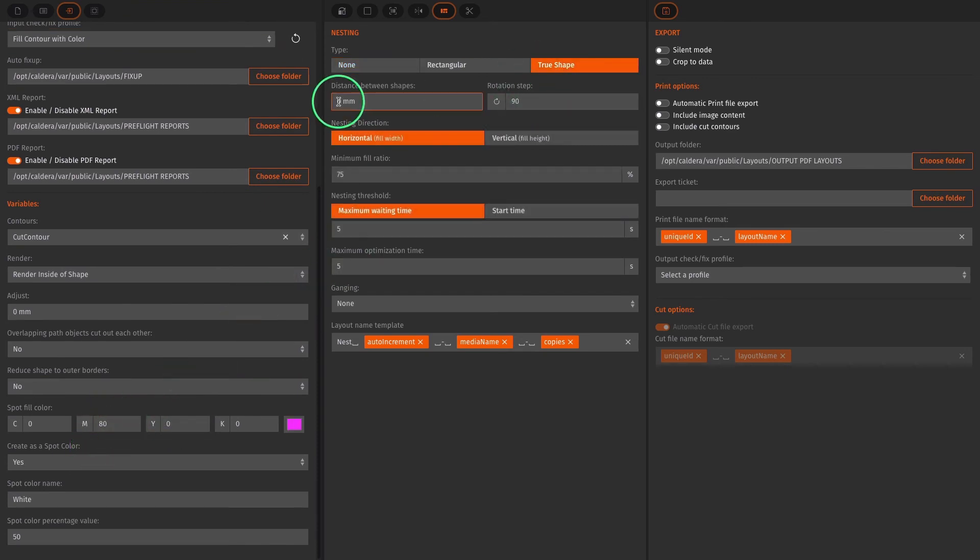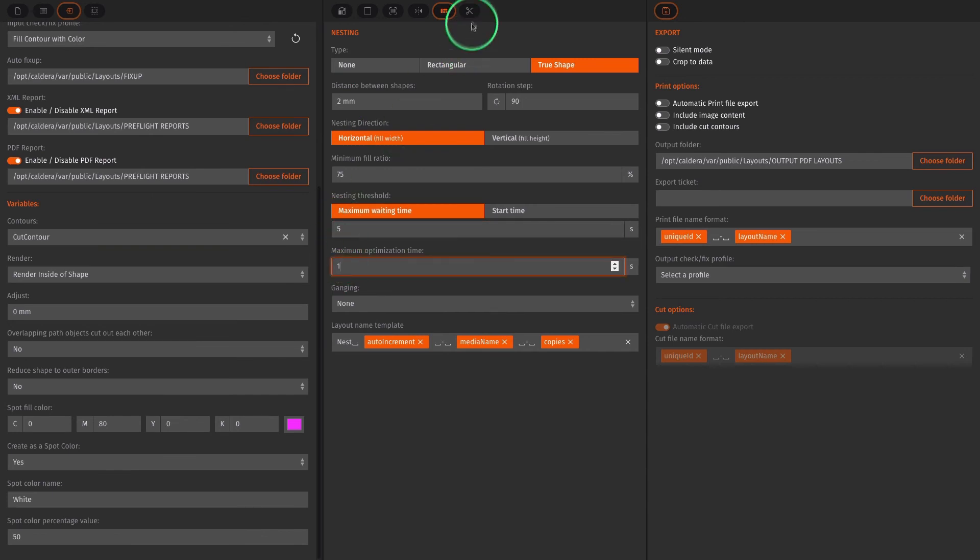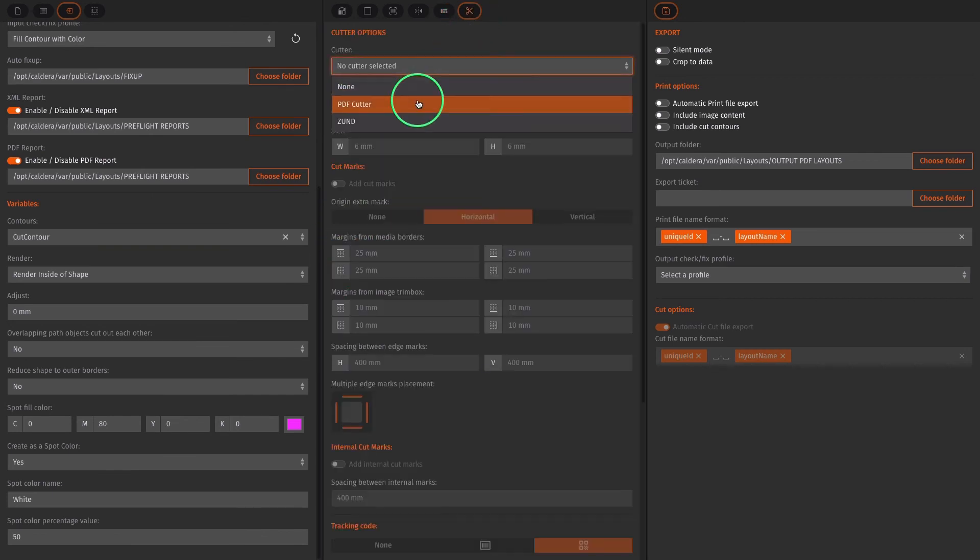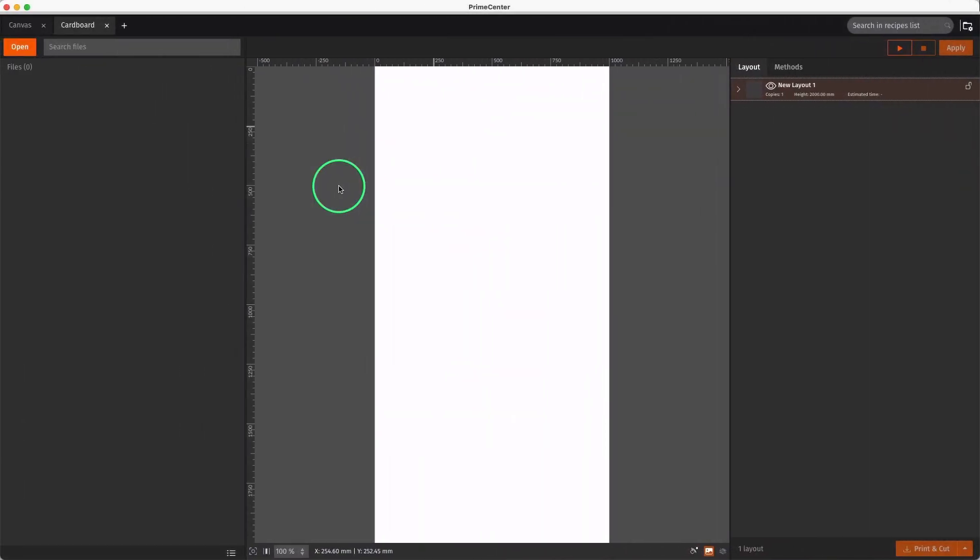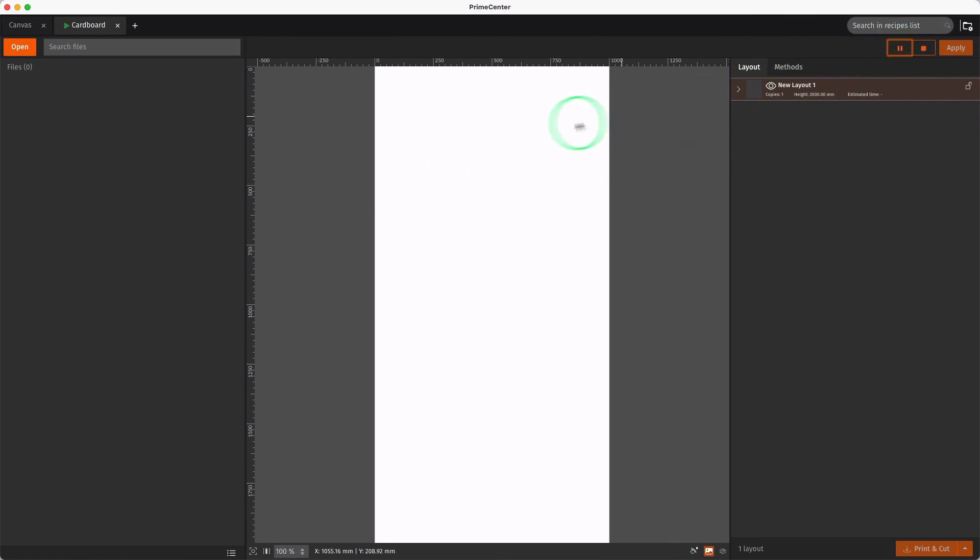Next, let's add some ingredients to our recipe such as true shape nesting and cut marks. Now our recipe is ready. Let's click the play button.